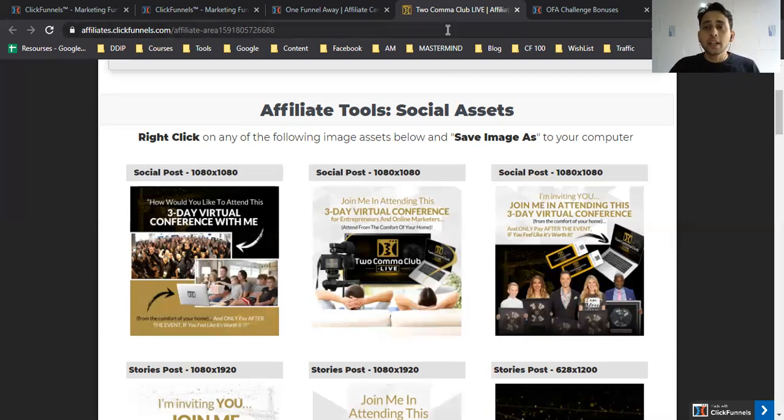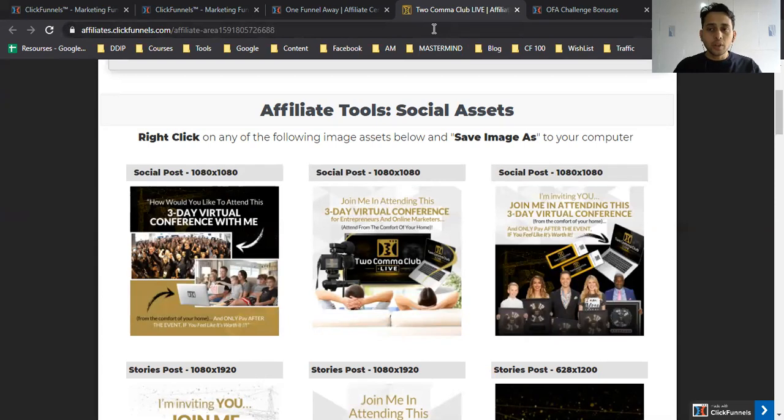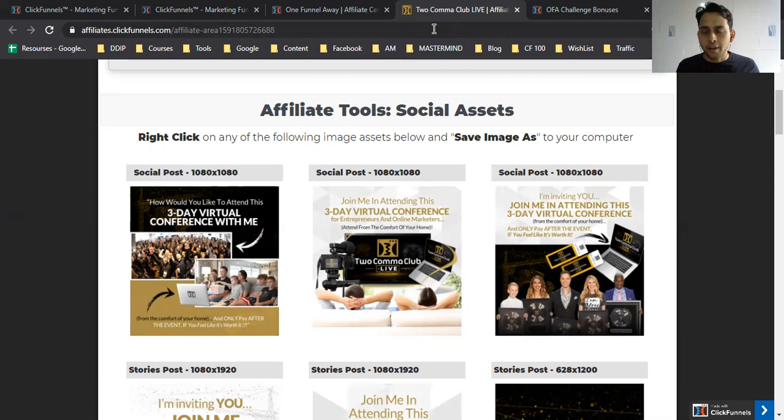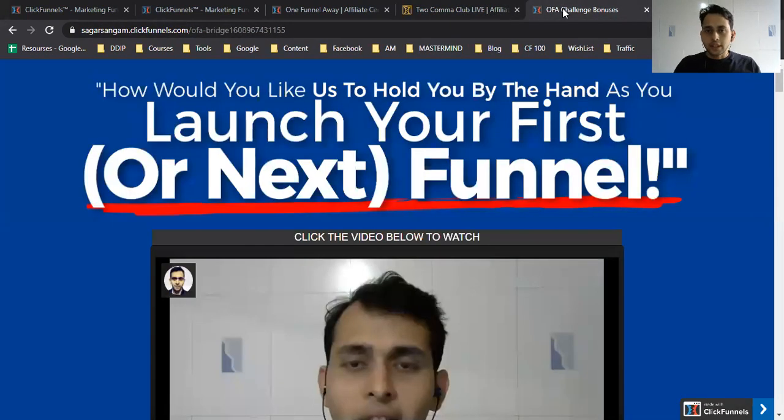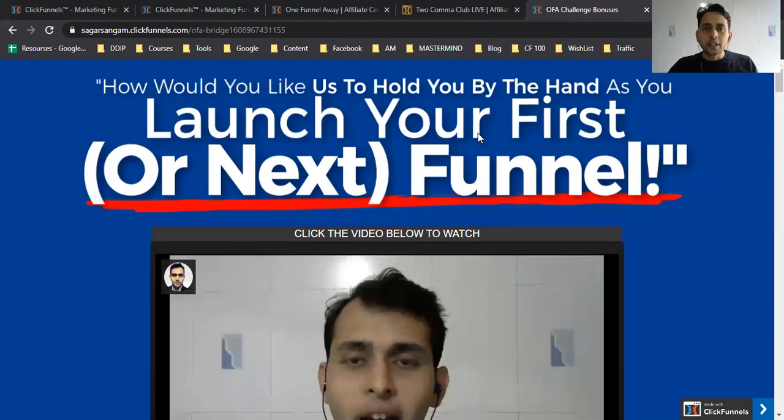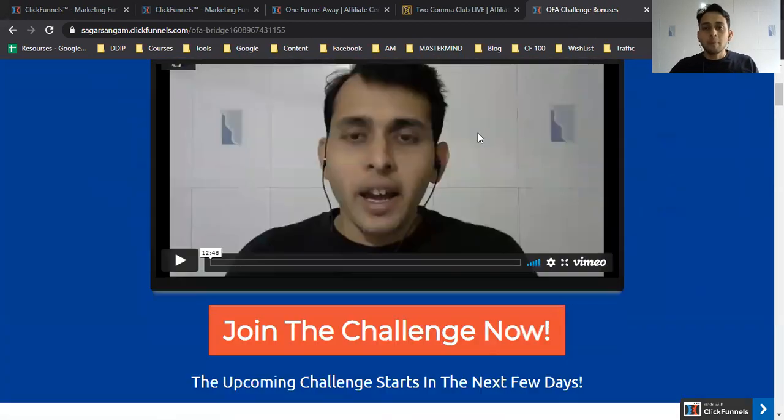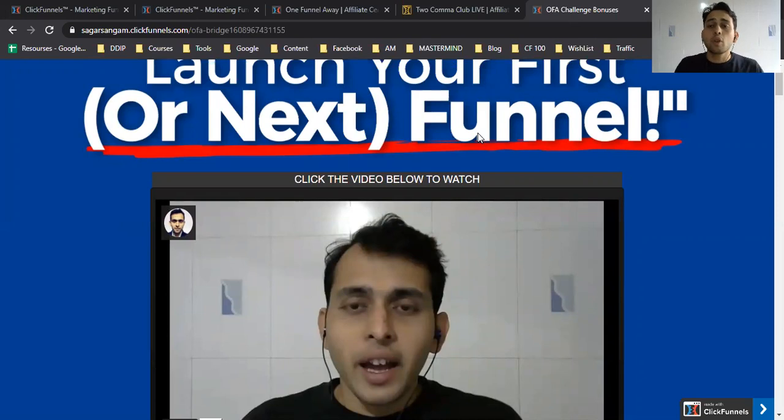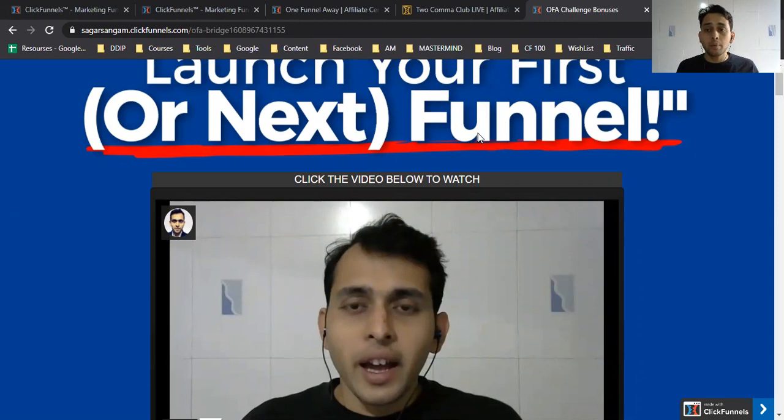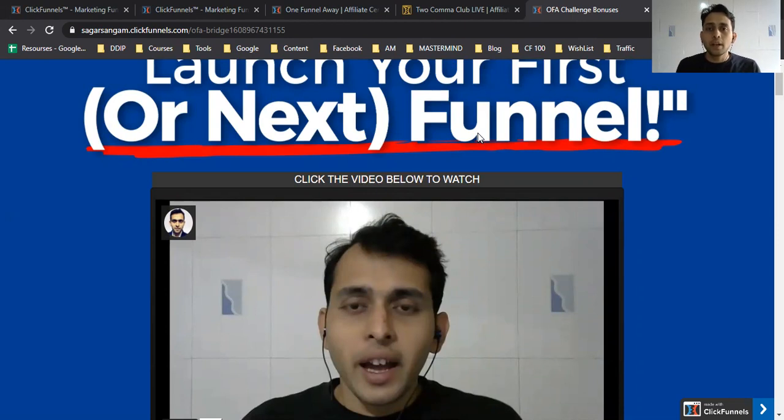Now, how do you distinguish yourself from the crowded market? You have to build a funnel like my bridge page so you build trust with your audience, rather than just sending links and spamming. That's not the ethical way of promoting any product. You have to bridge the gap.